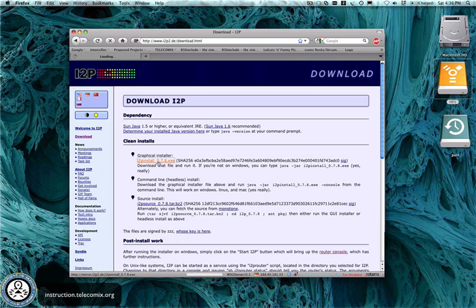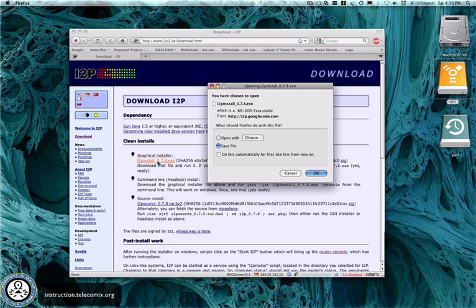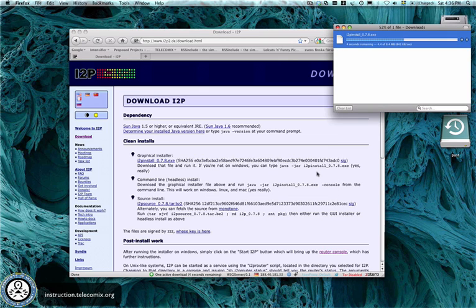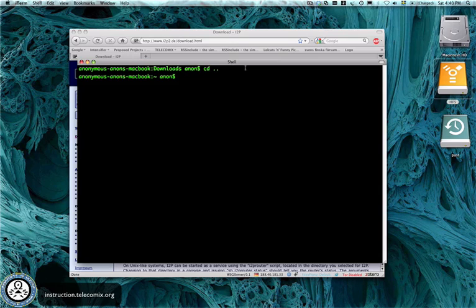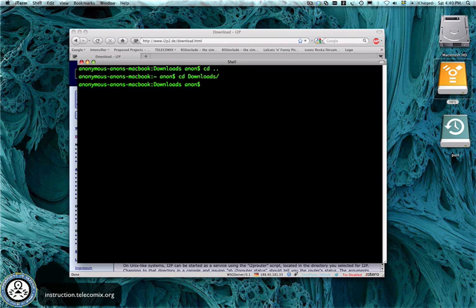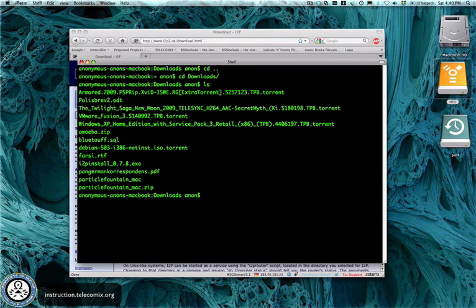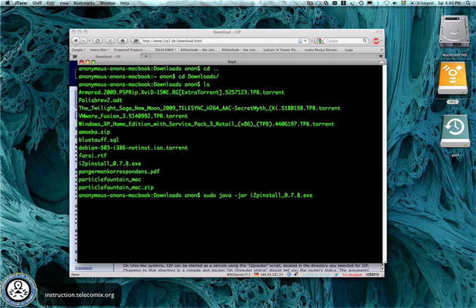It runs on Java, so make sure that Java is installed on your Macintosh system. You simply download the file, then you switch to a terminal and you go to the directory of your downloads. You run the sudo java.jar and then the installer file in the terminal like this.